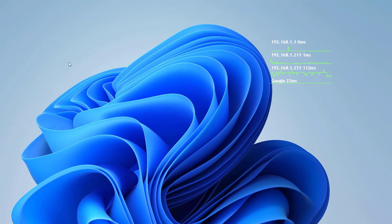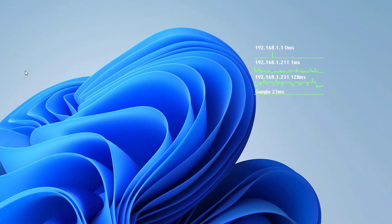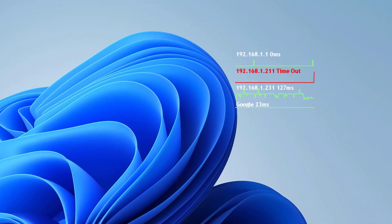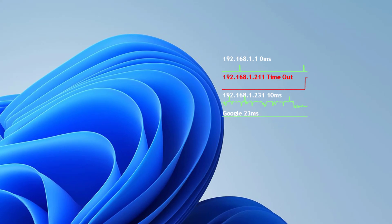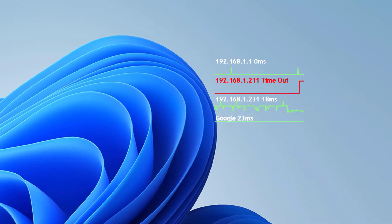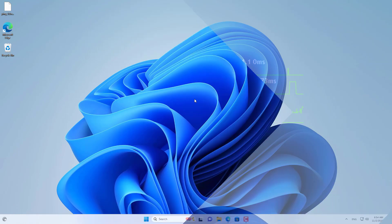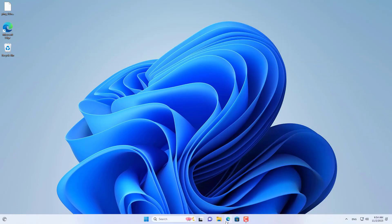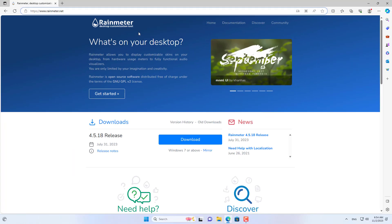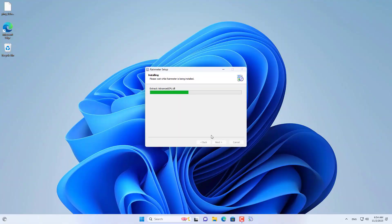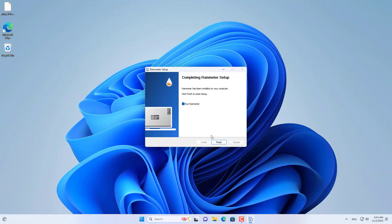Welcome to the video tutorial on creating a ping monitoring tool on the Windows home screen. This tool monitors multiple IP addresses at the same time and tells you the response time and status of each IP address. Let's get started.